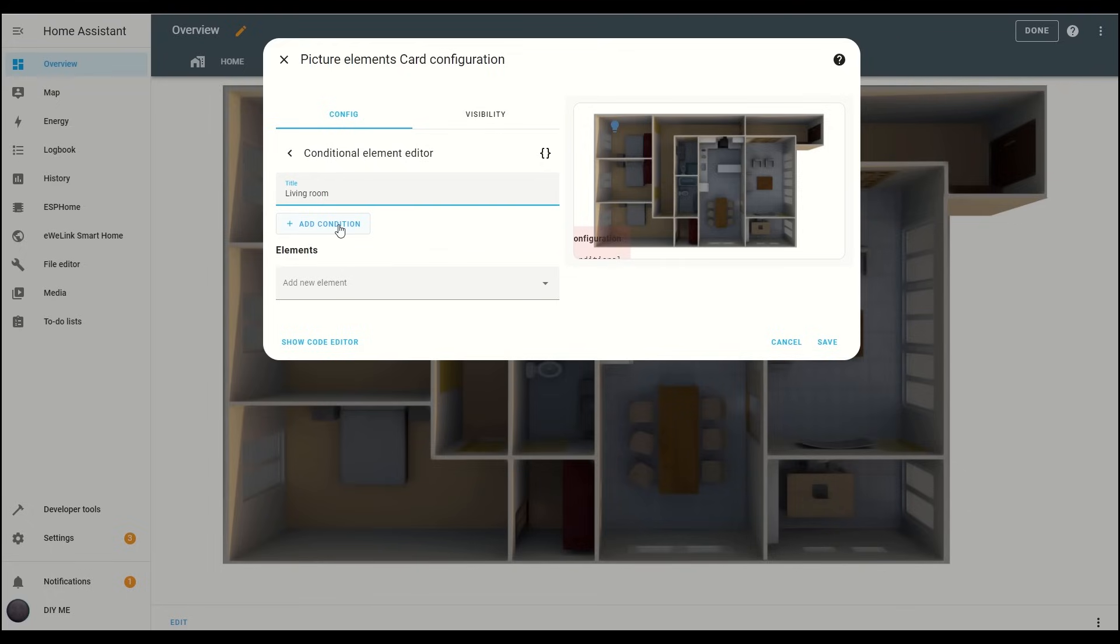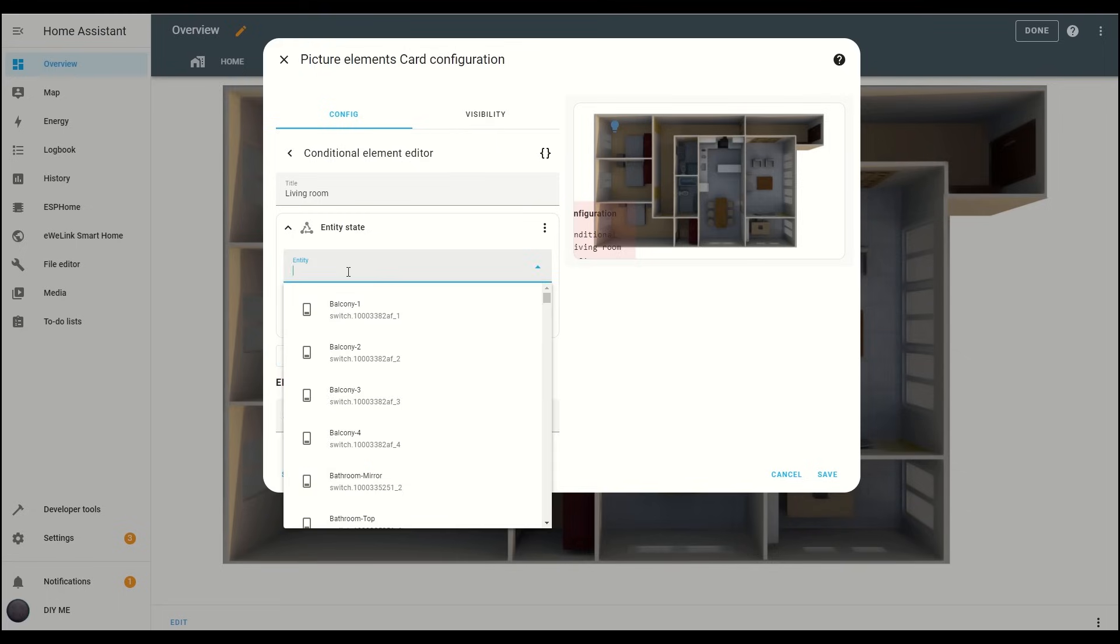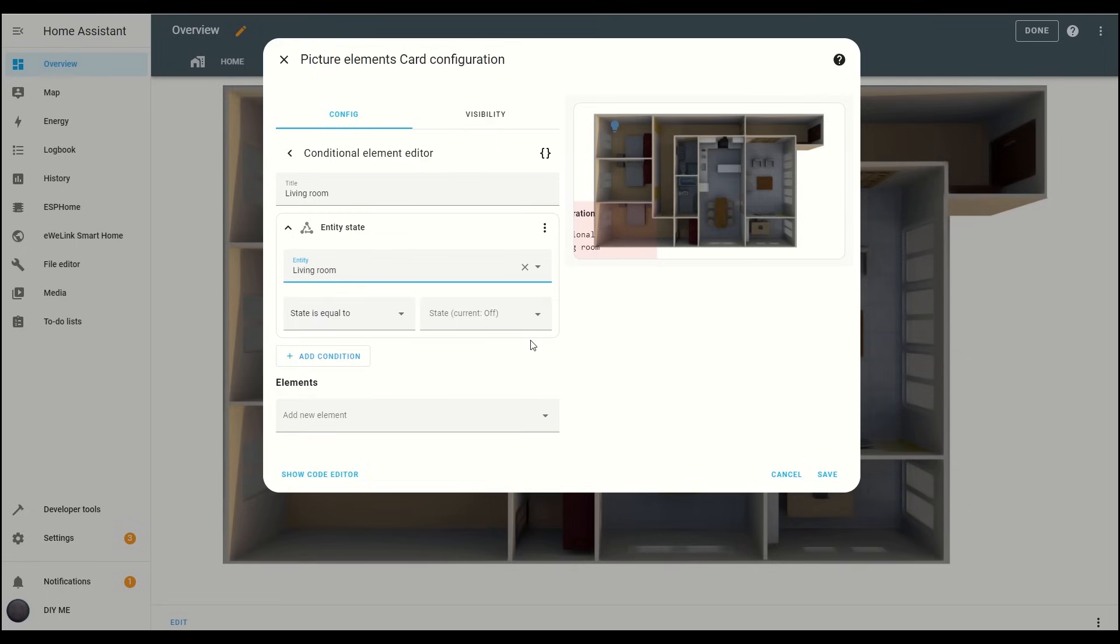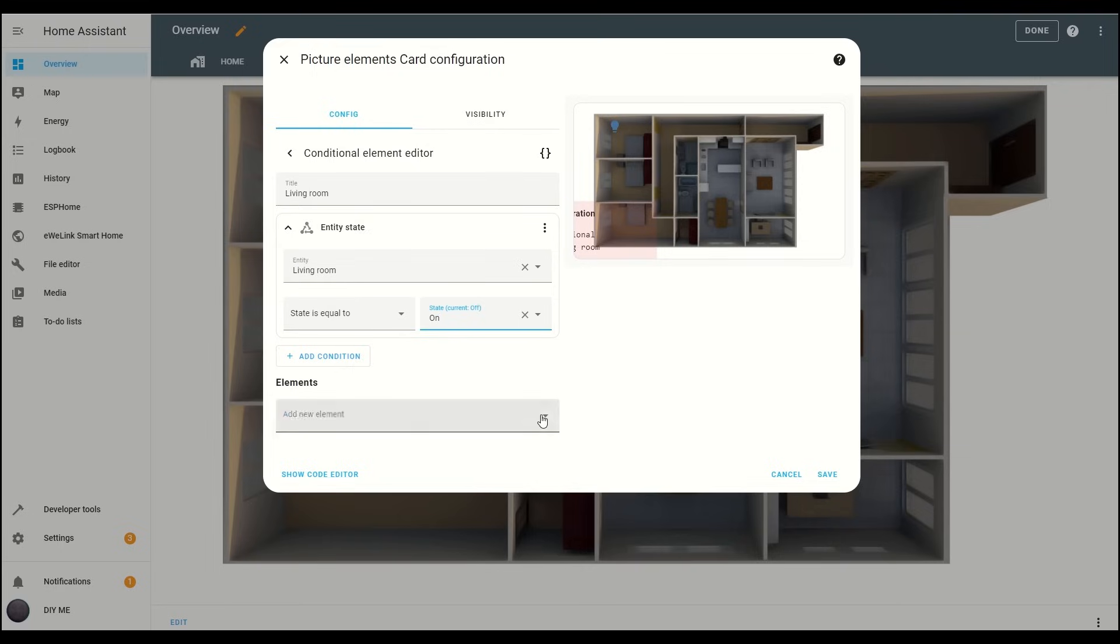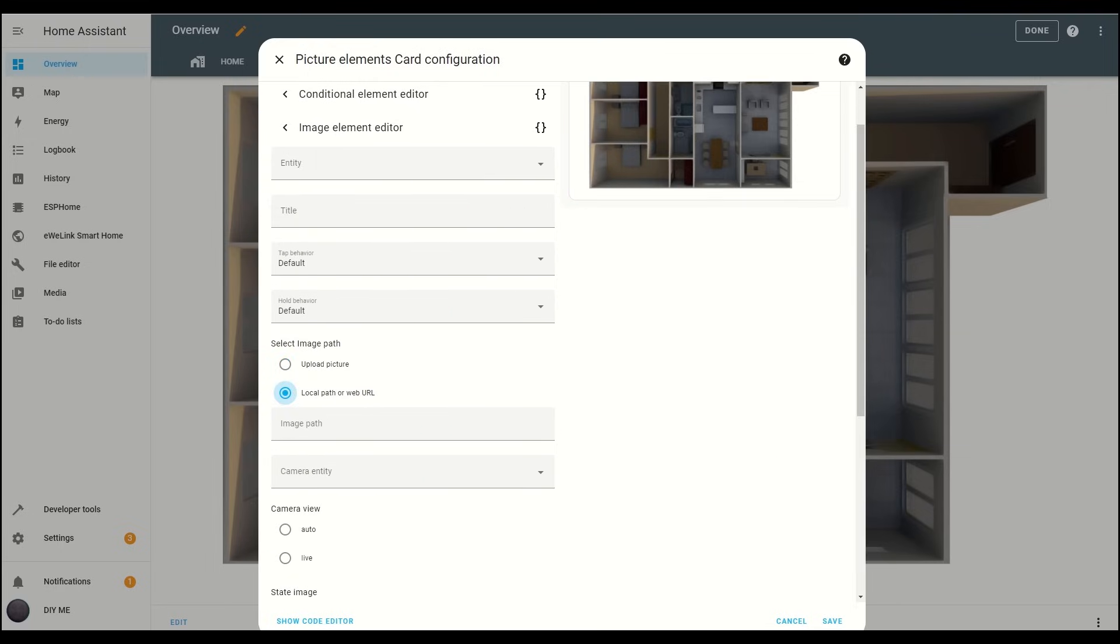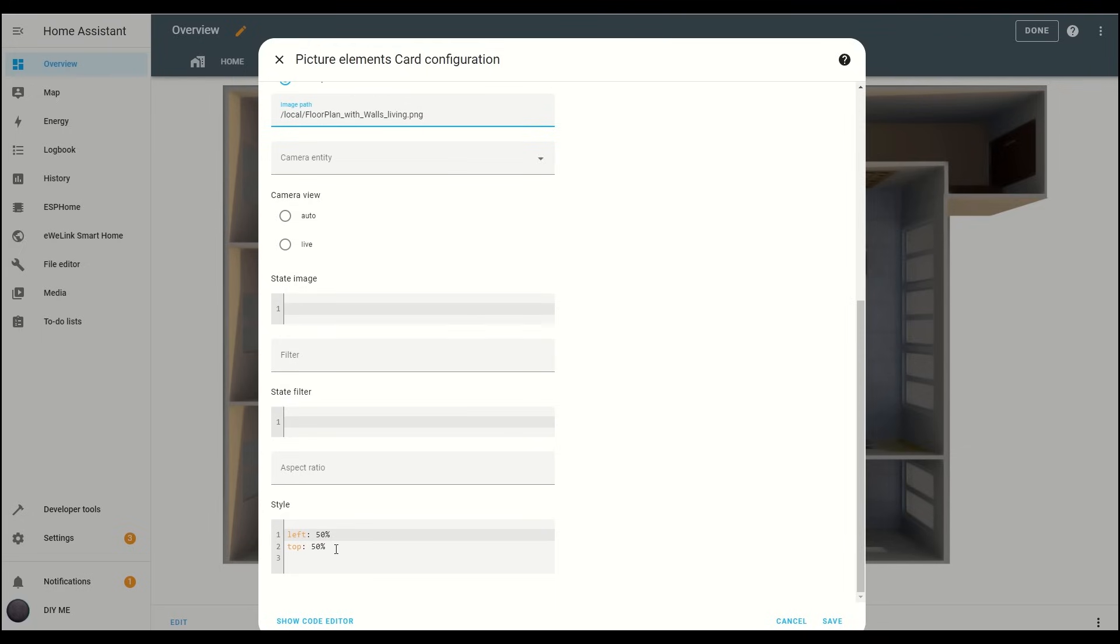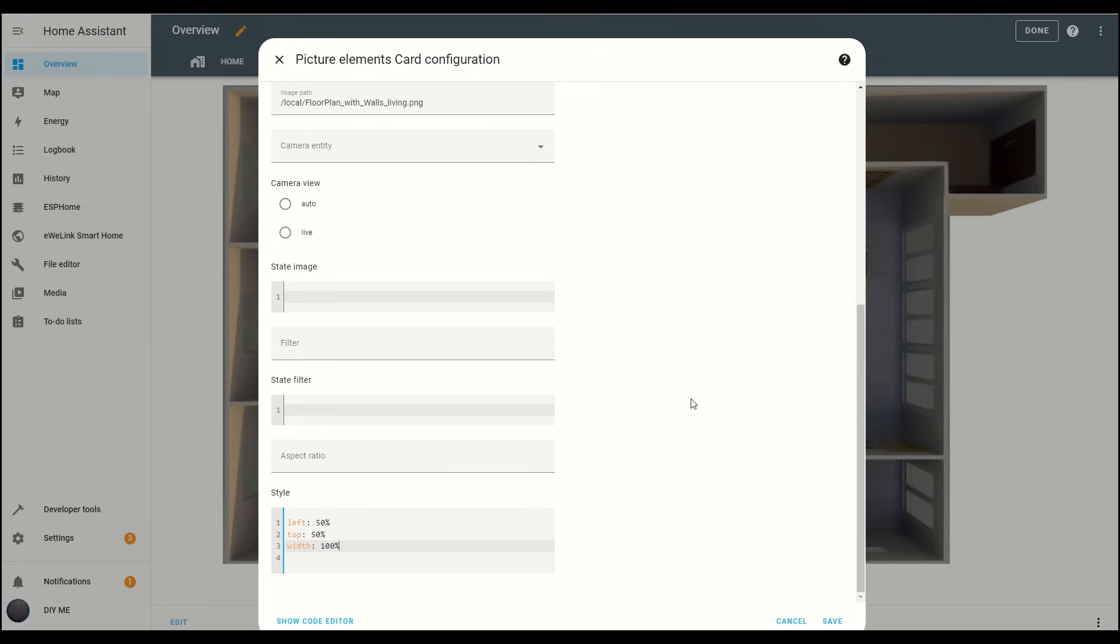Now, set up the condition by choosing the entity you want to assign to the living room. Once selected, set the condition to on under state is equal to. Next, enter the path for the image of the living room with the light on. As always, don't forget to set the width to 100% in the style box so it covers the base floor plan.